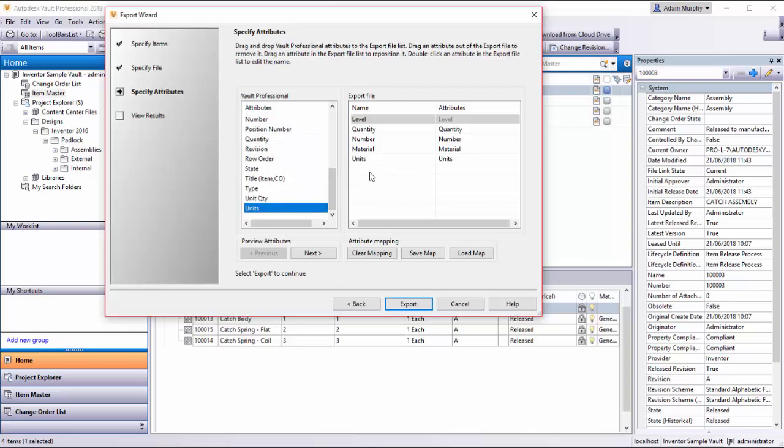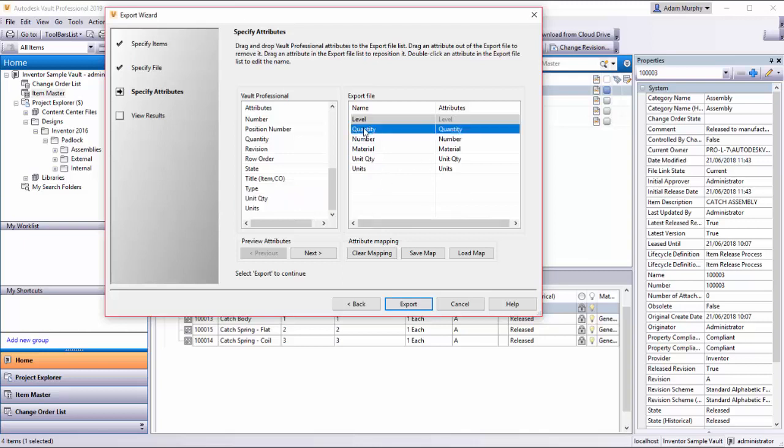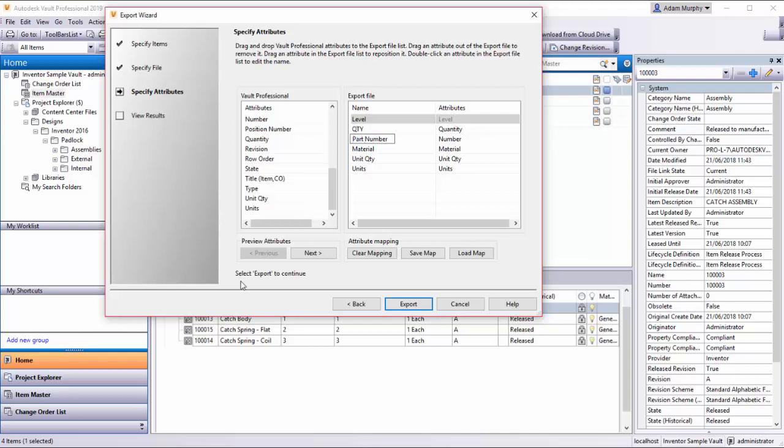If you want to change the names of any of these, suppose your ERP system calls this QTY, and instead of number your system is calling this part number, we can change that here quite simply.